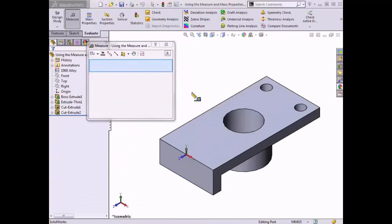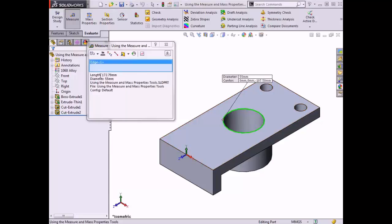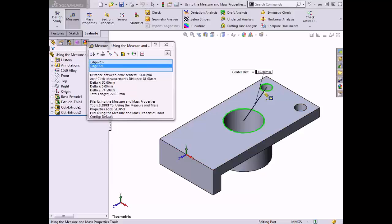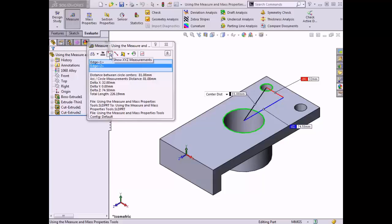To begin measuring distances between circles, I'll first select the large circle on the top face of the part. The measure tool details the circumference, the diameter, and the position of its center relative to the origin. If I select the circular edge in the back left corner of the part, the measure tool calculates the distance between the centers of the circles. I can also turn on the Show XYZ Measurements tool, which shows the distance traveled along each axis between the centers.